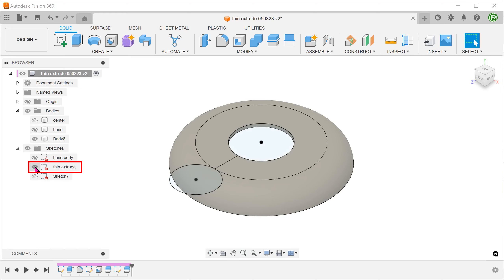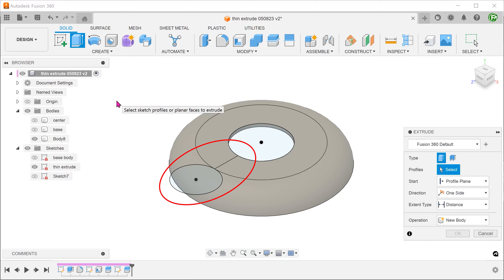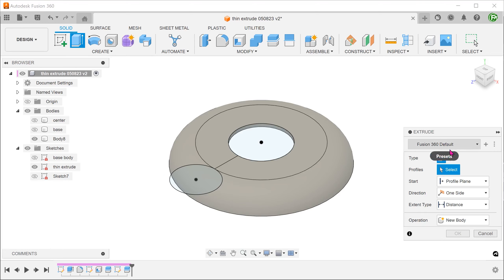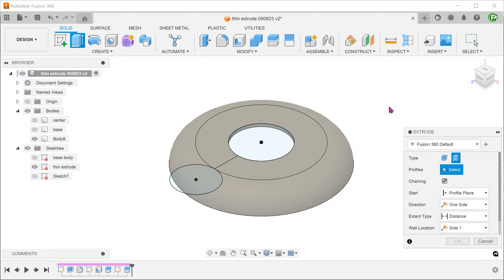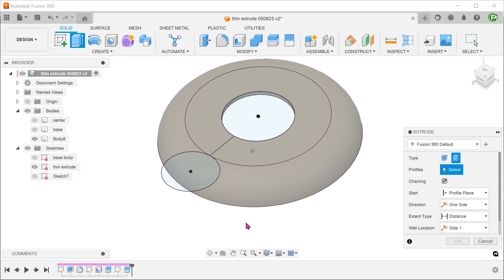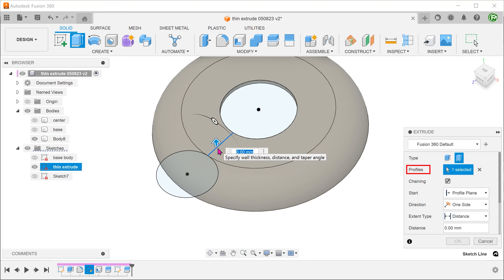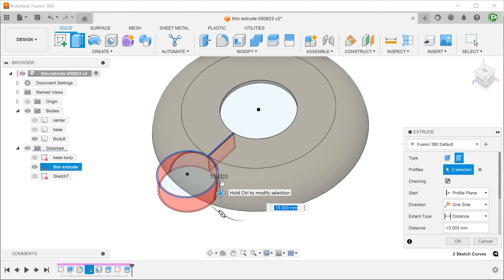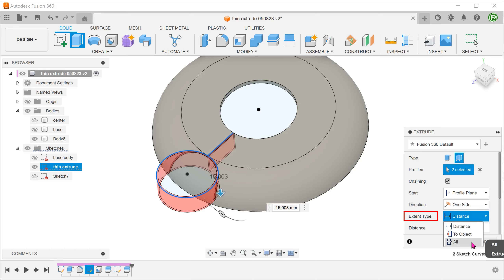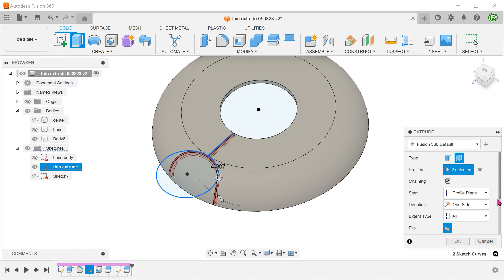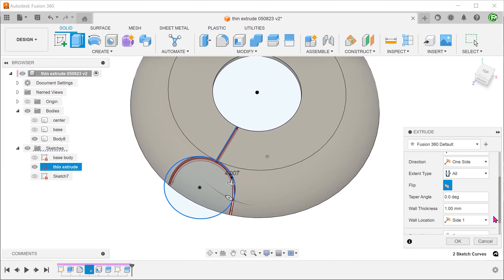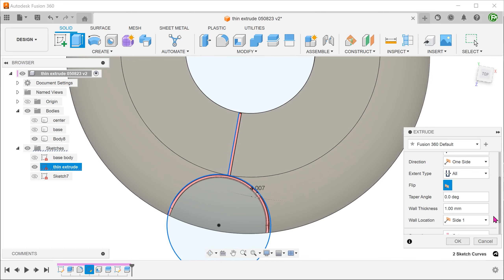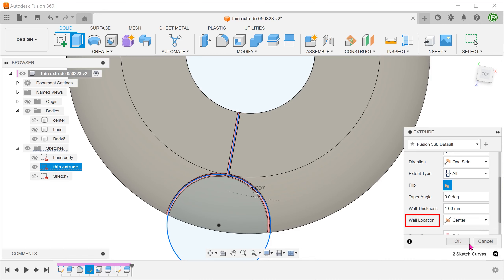Make the sketch visible. I am going to use these sketch lines to create a thin extrude. Begin the extrude command and select the thin extrude option. Select the straight line and the circle as the sketch profiles. Drag the arrow down to make sure the extrude is in the correct direction. For extent type, set to All. You do not need to worry about cutting through to the base — the extrude command only works on bodies that are visible. Set wall location to center so that the extrude is symmetrical about the sketch lines. Adjust the thickness.